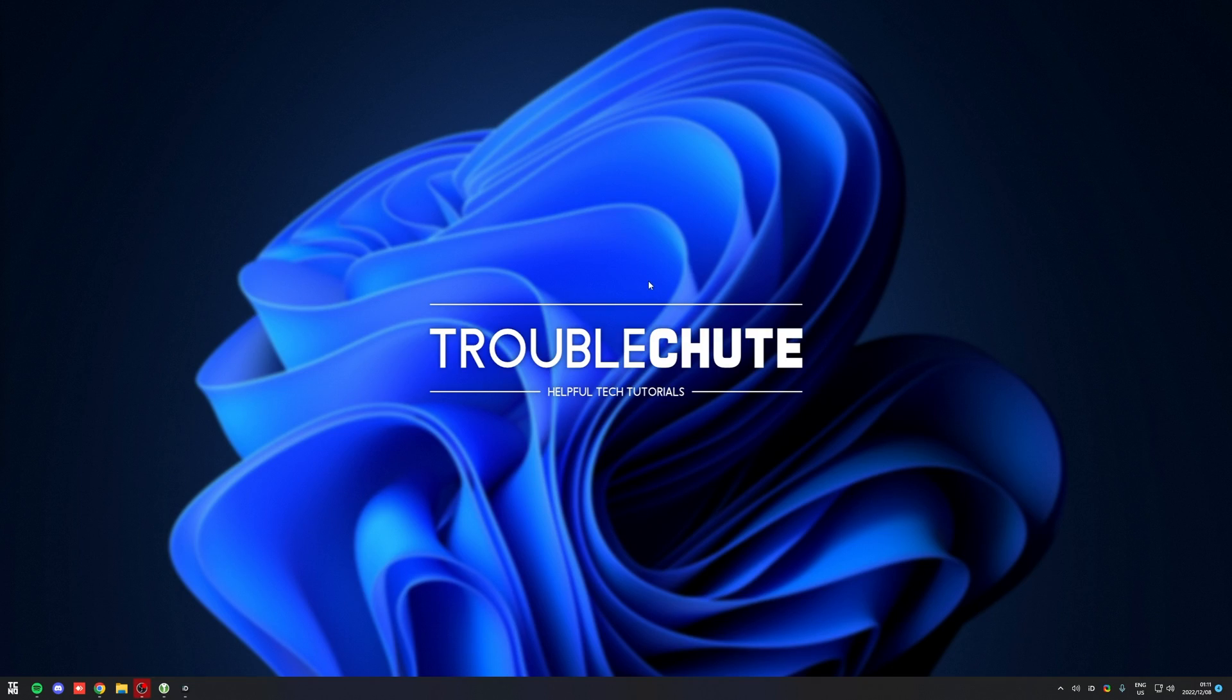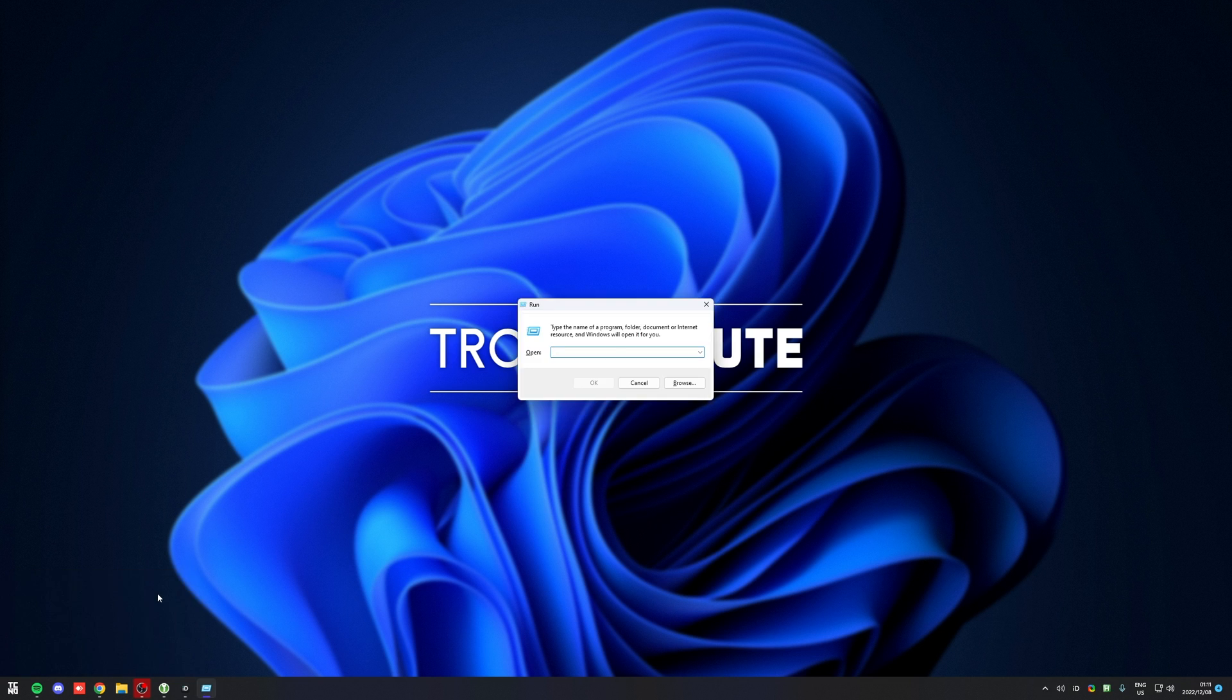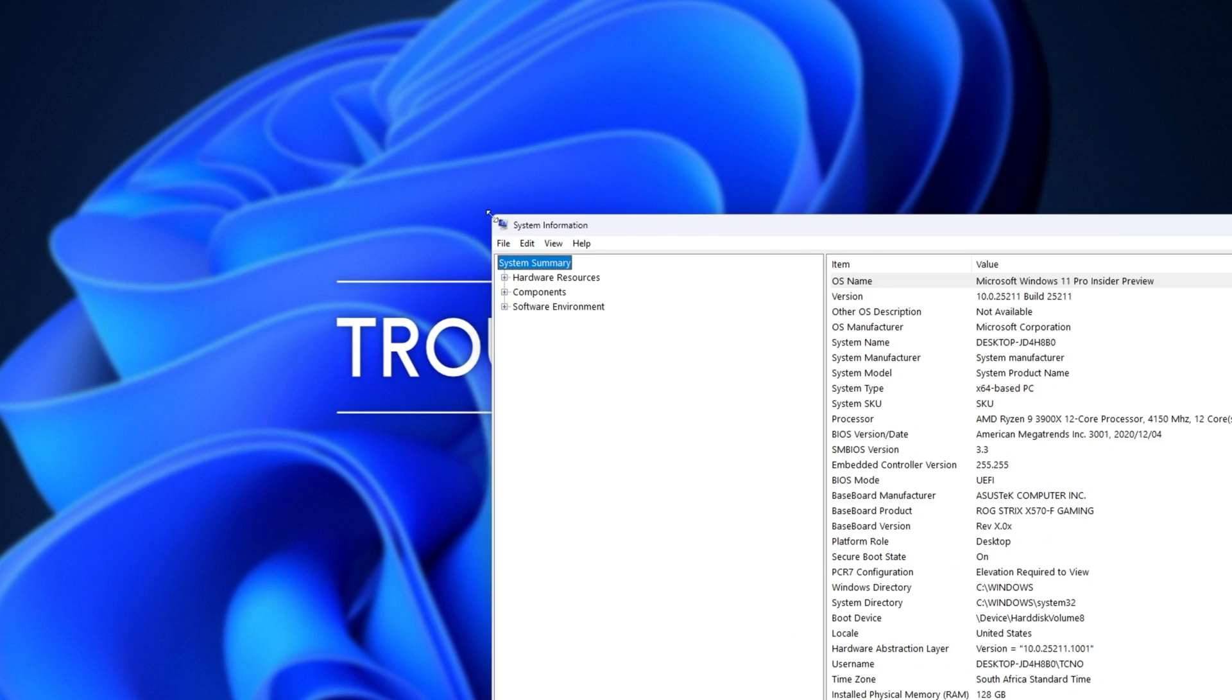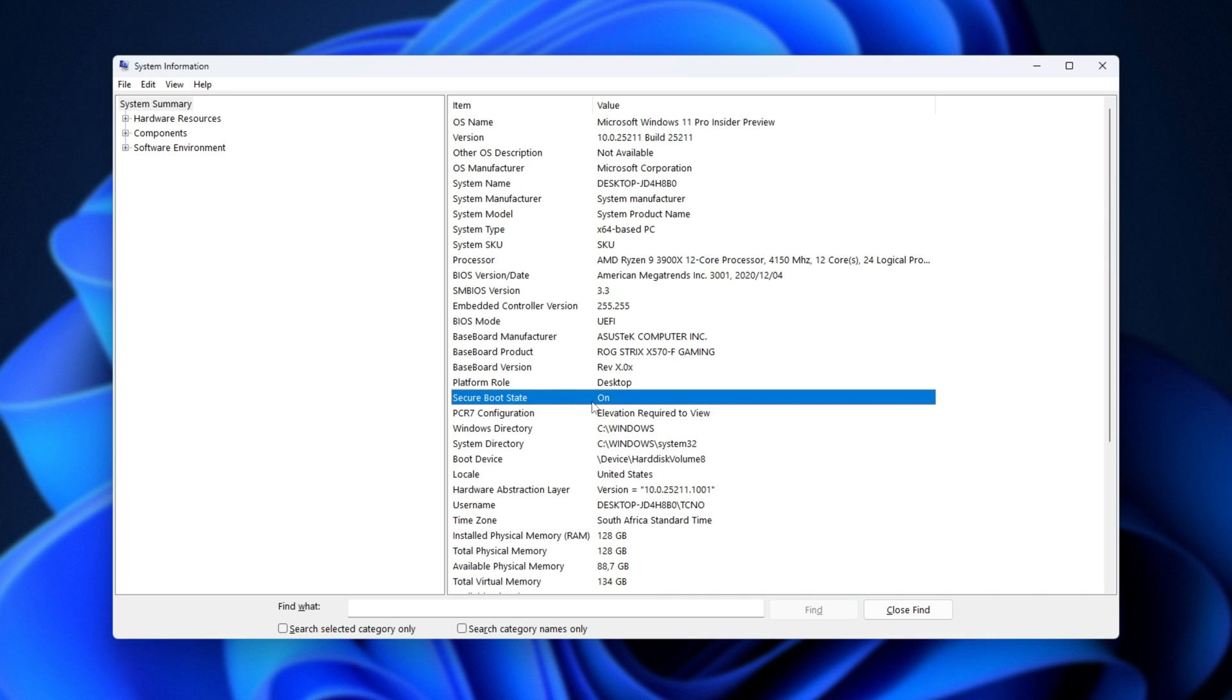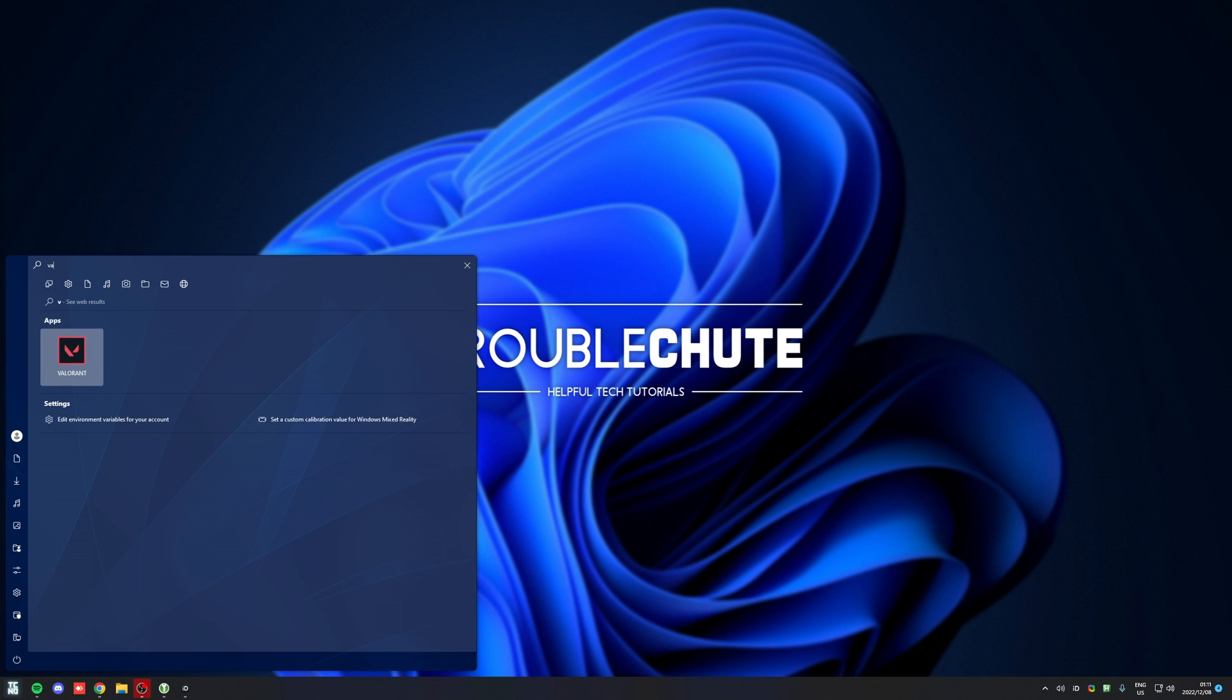There we go. Back on my desktop, I'll hold start and press R. Once again, msinfo32. And inside of system info, UEFI, secure boot enabled. And now we should be able to fire up Valorant.